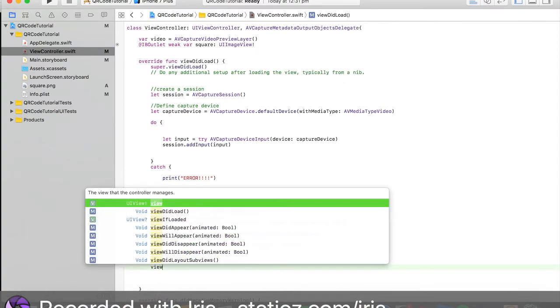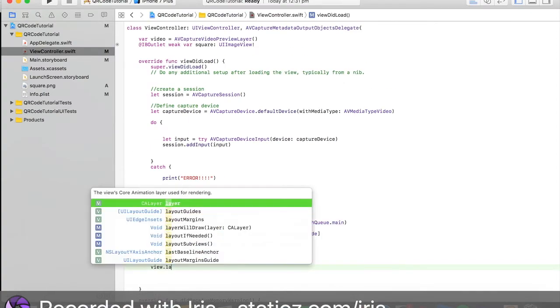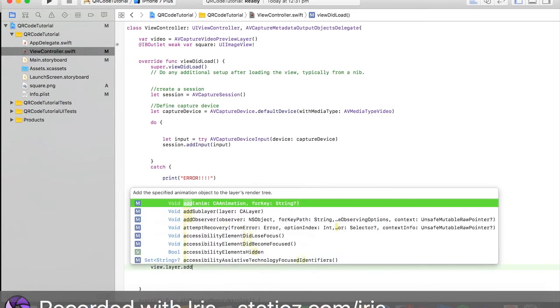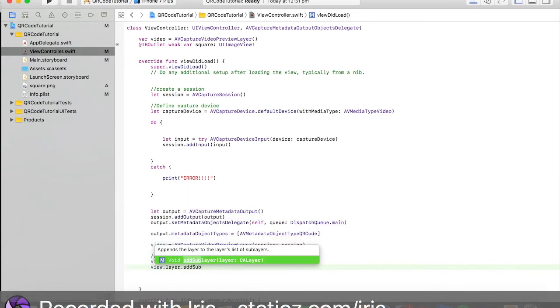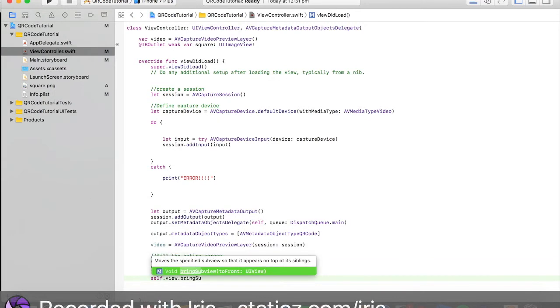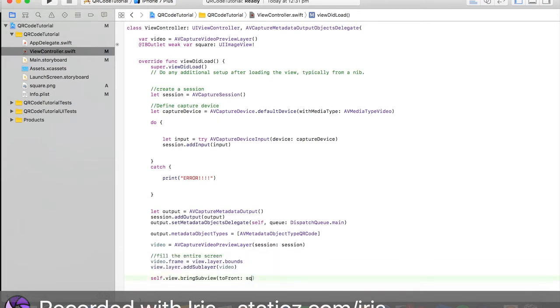We're going to type in view.layer.addSublayer and that is video. Then self.view.bringSubviewToFront and that is the square.